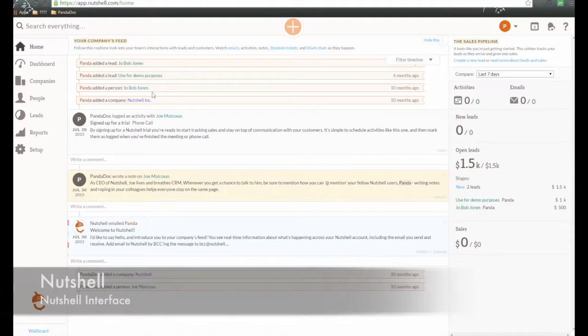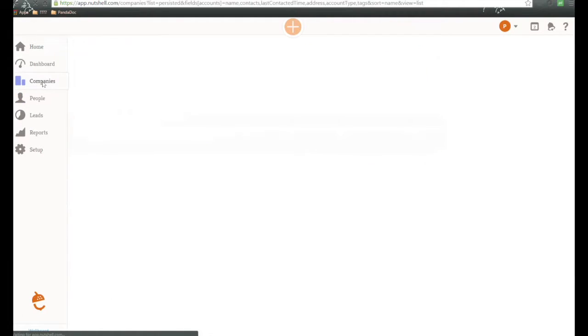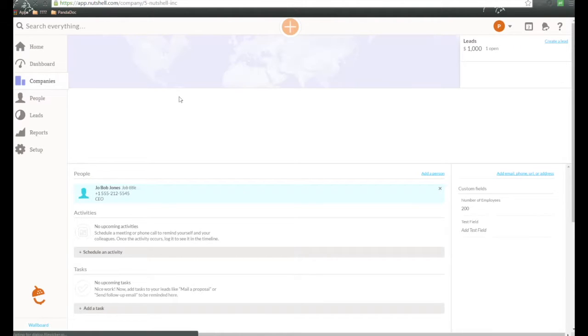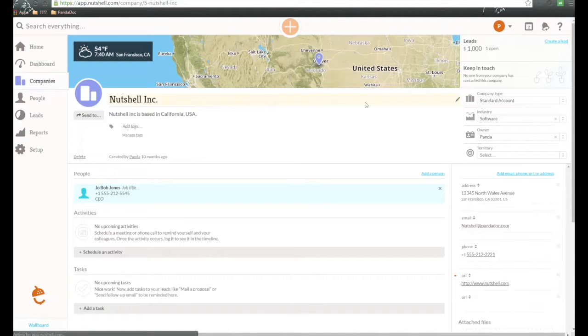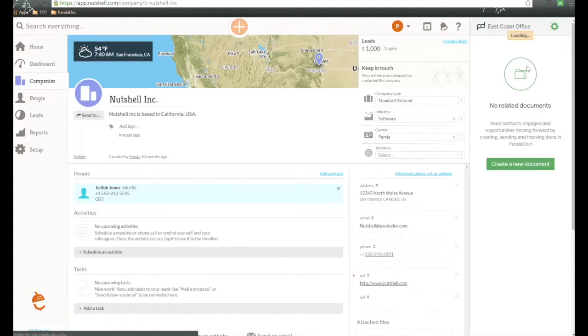So here we are inside of Nutshell, and we can do this as part of Companies. I'm going to open up an example company here. And over here on the right-hand side, the Panadoc module loads, as you see right here.